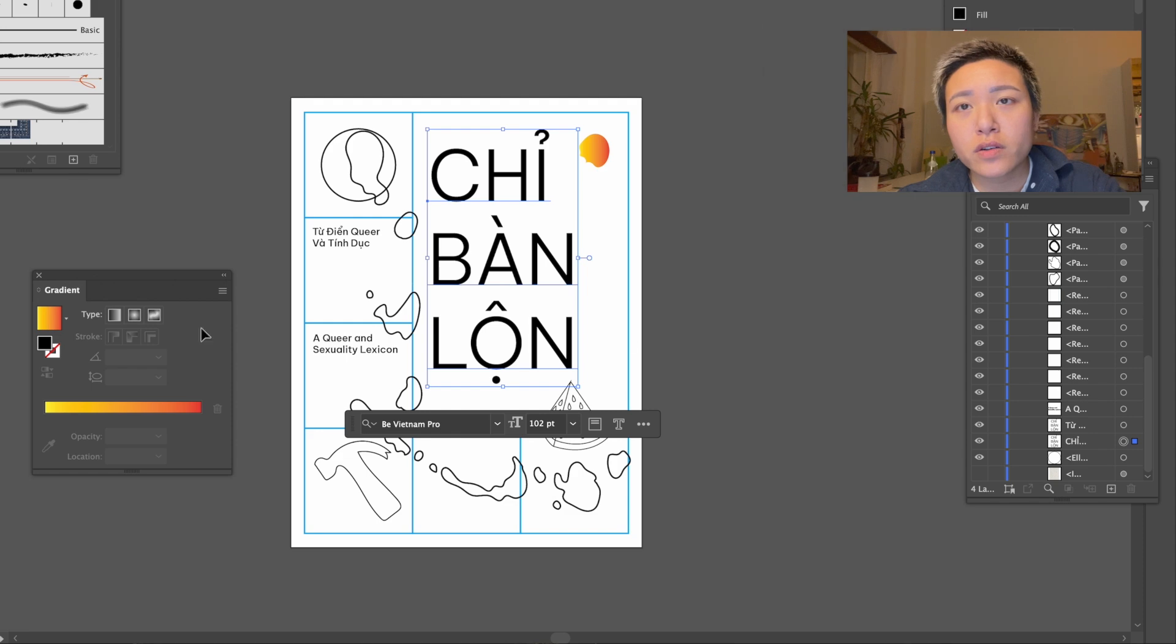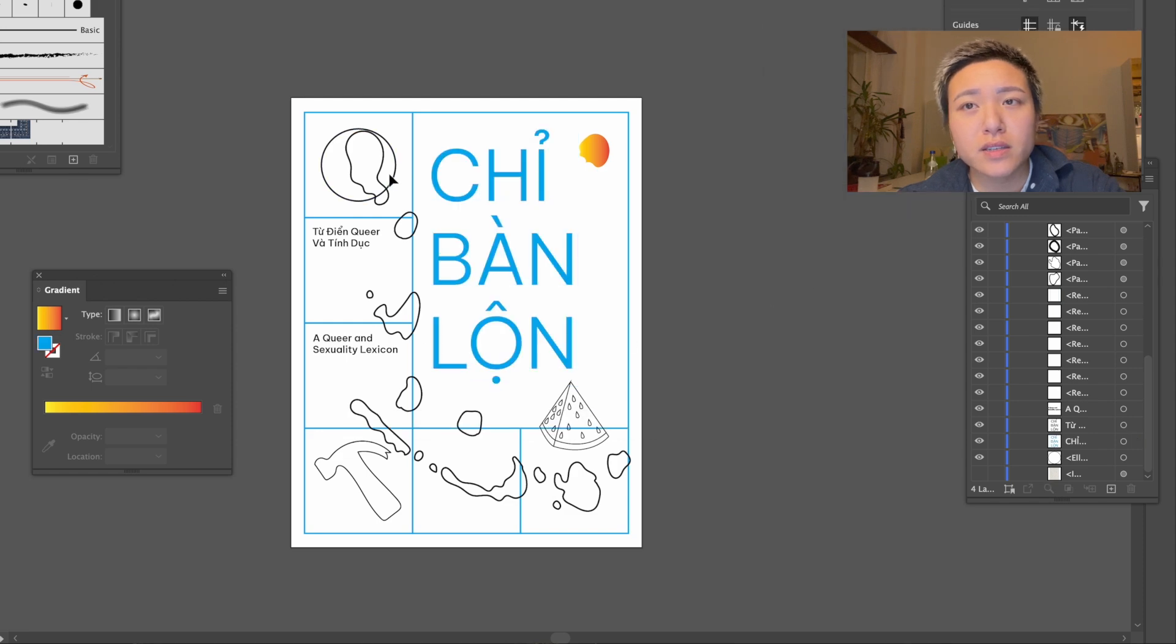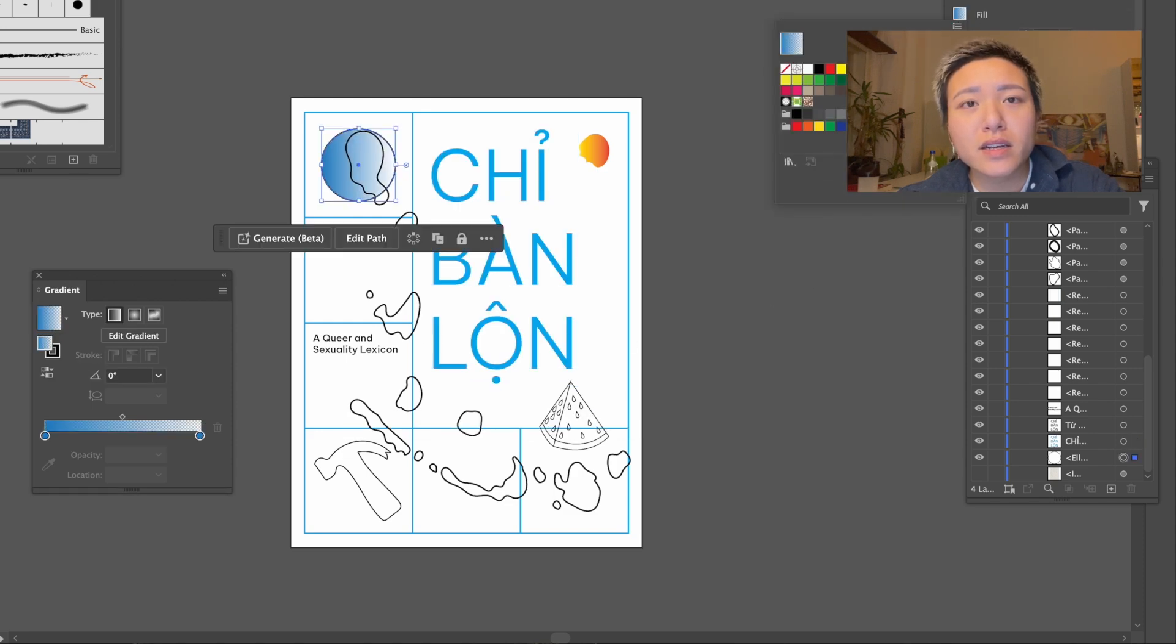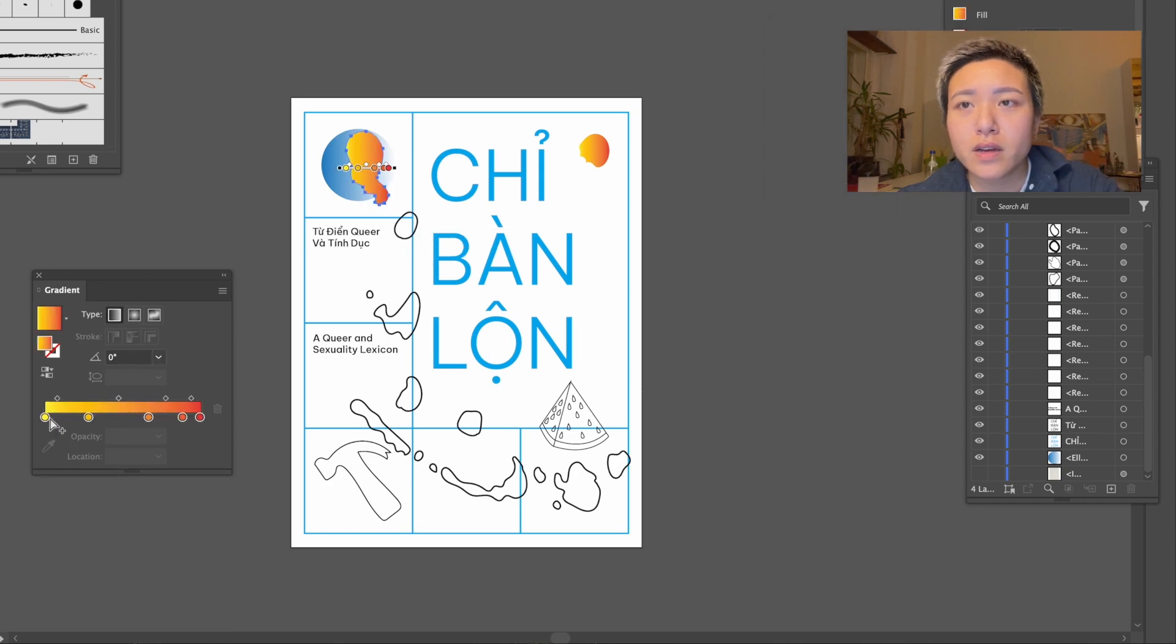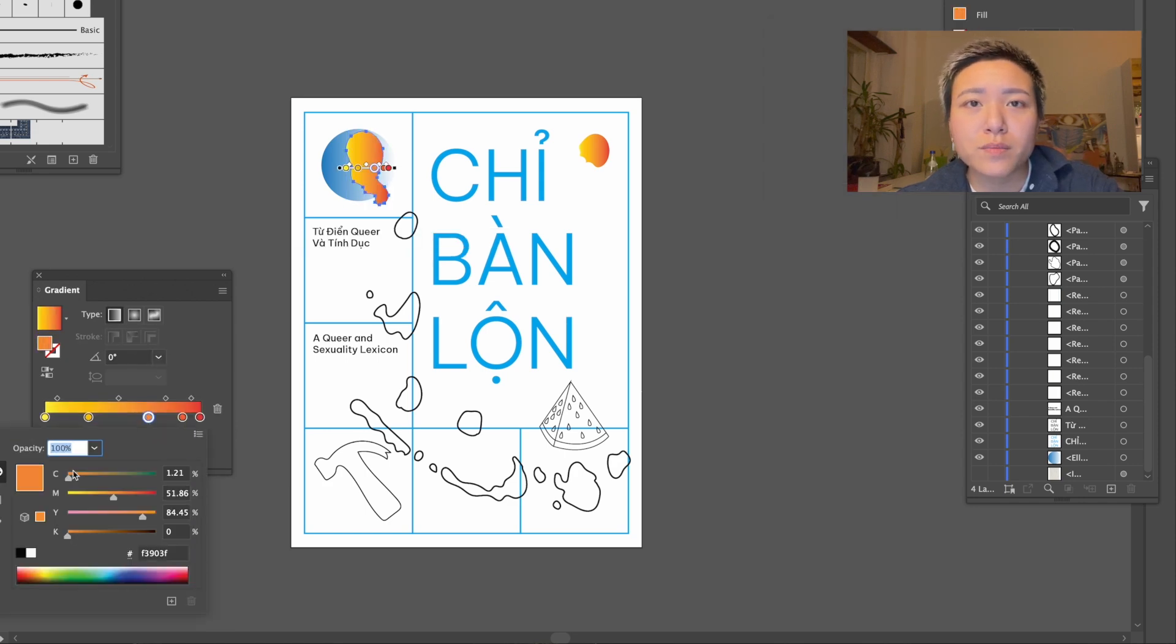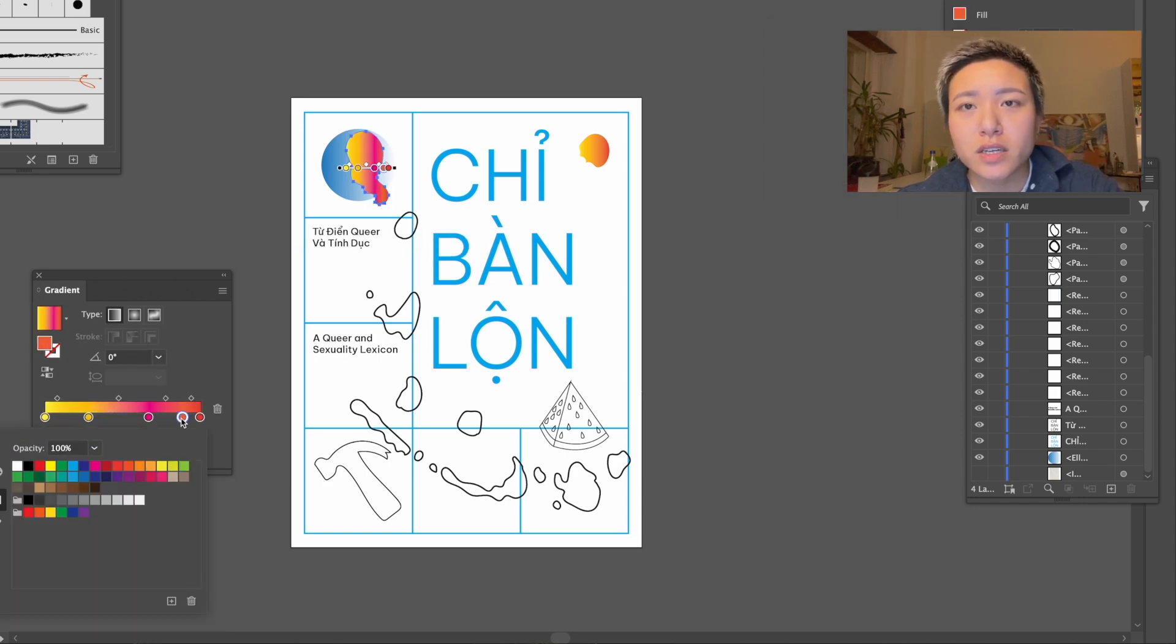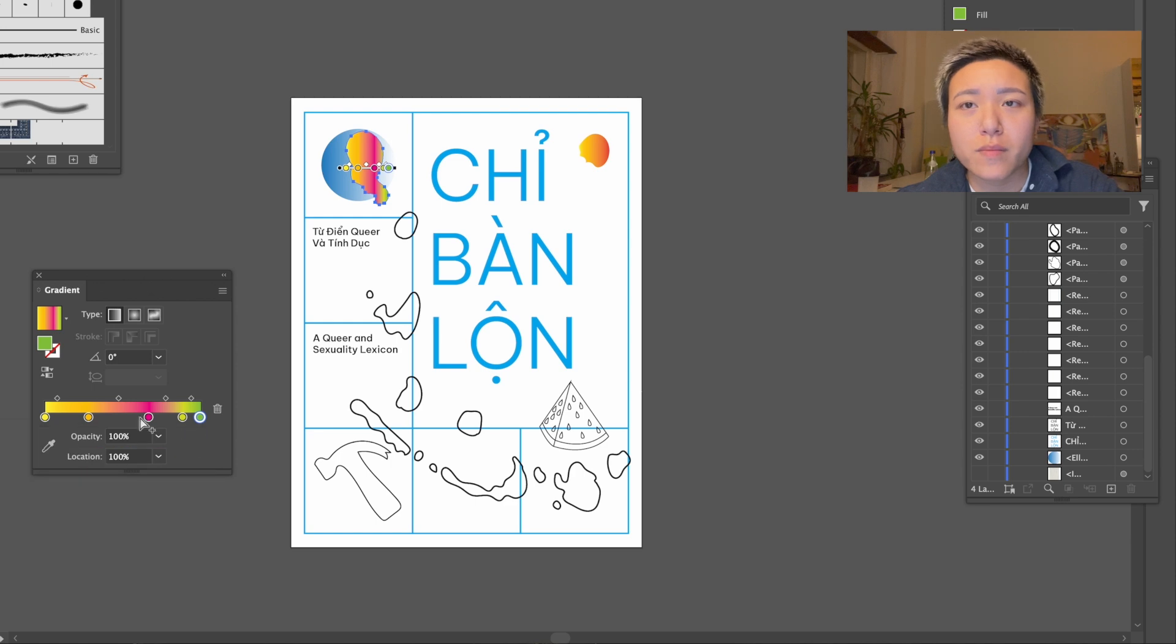Working with stroke and fill gradients is as easy as clicking and dragging over the object to create the direction of gradient how I want. Now, I'm just going to use the preset swatches here and go for a maximal color pop.